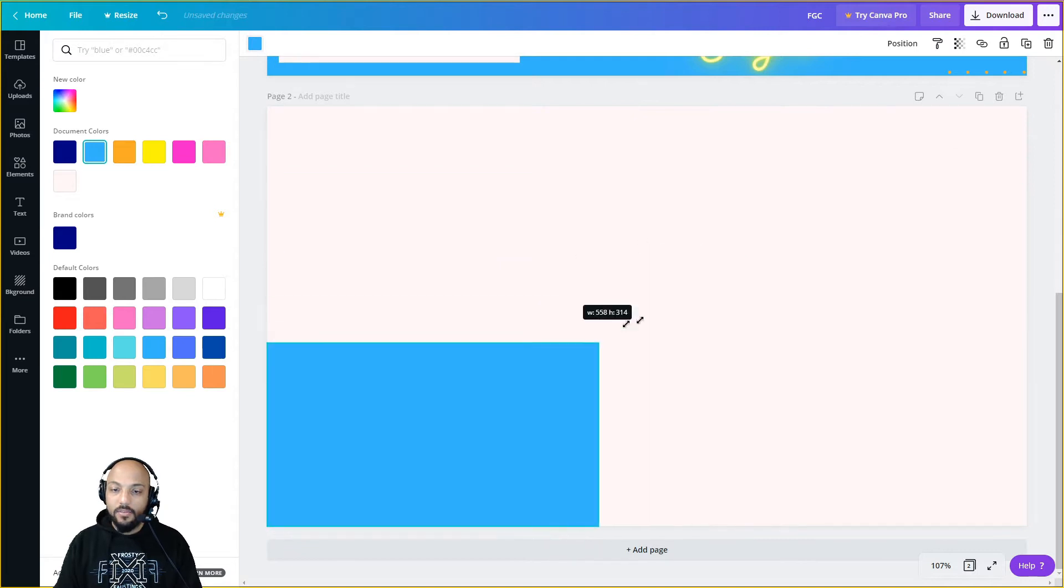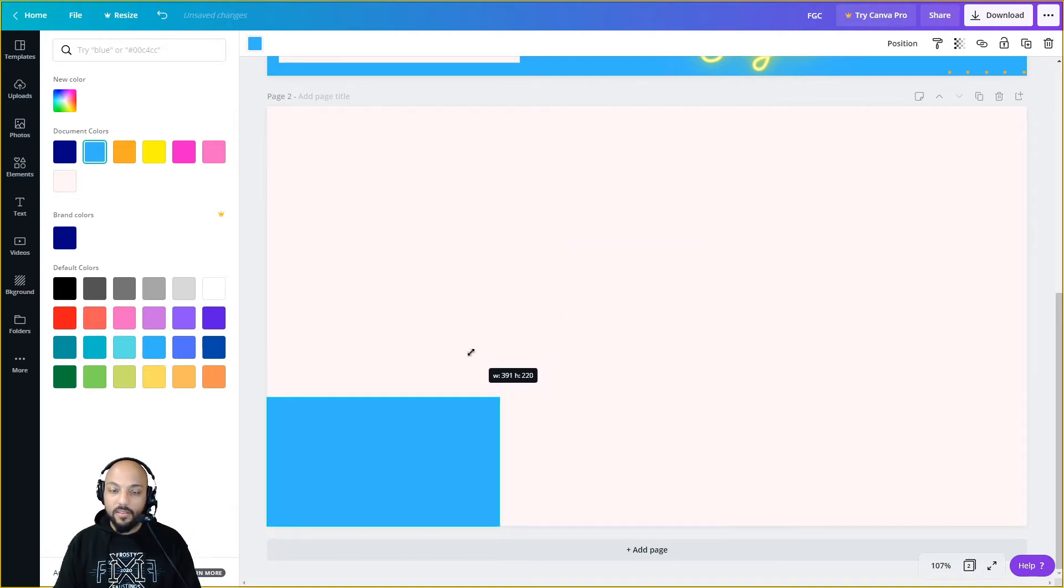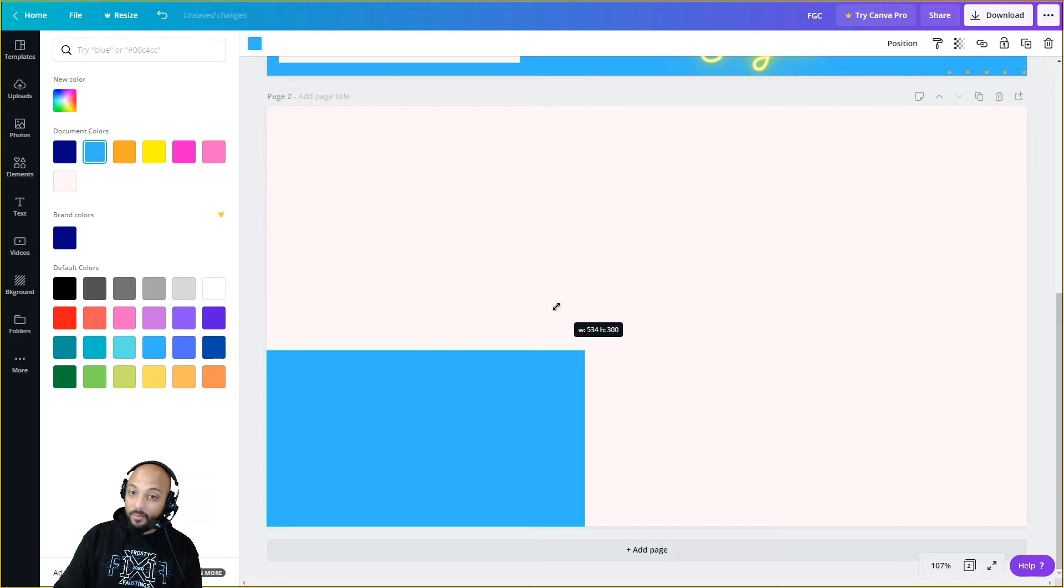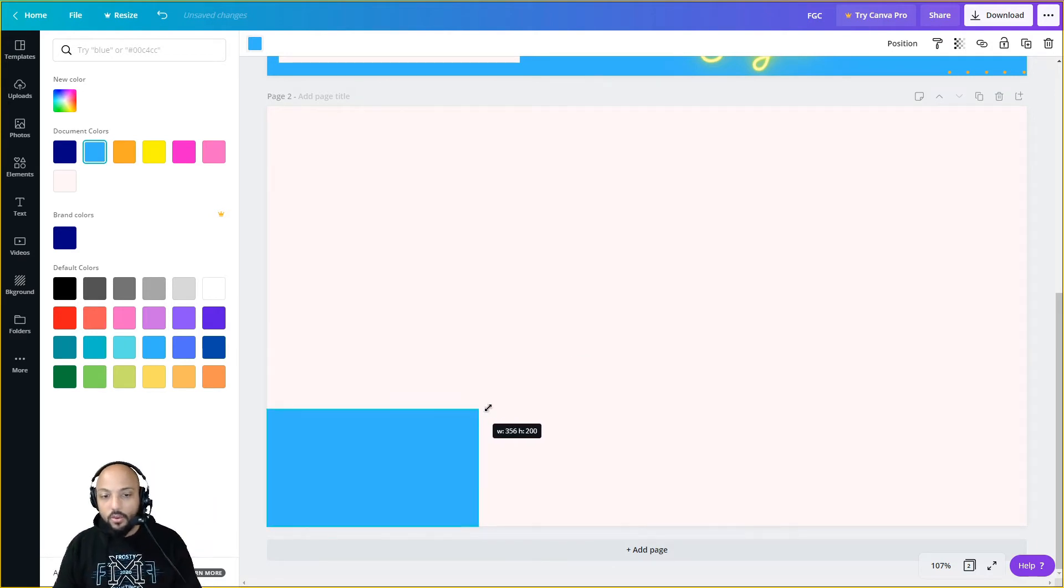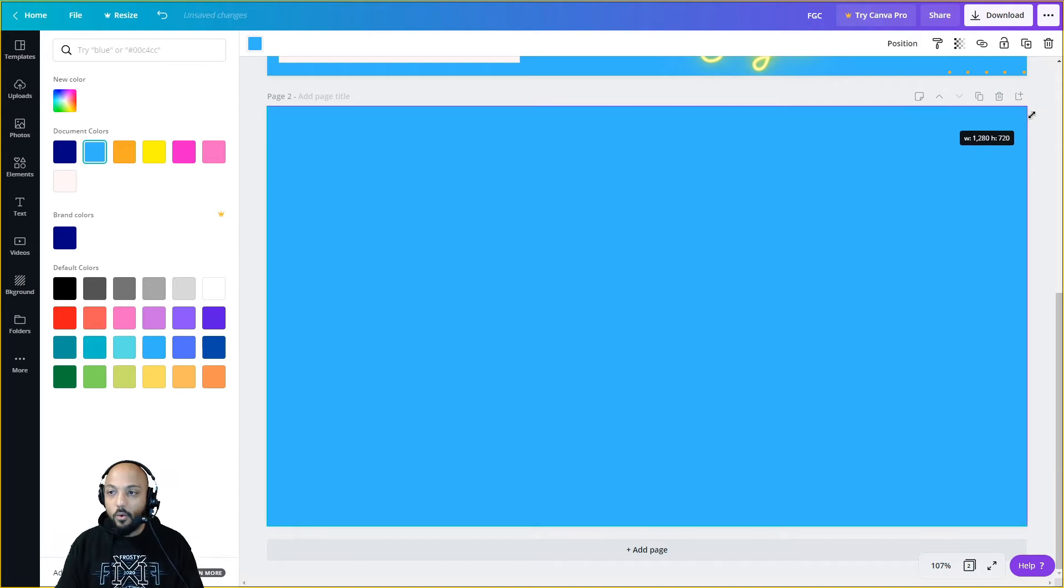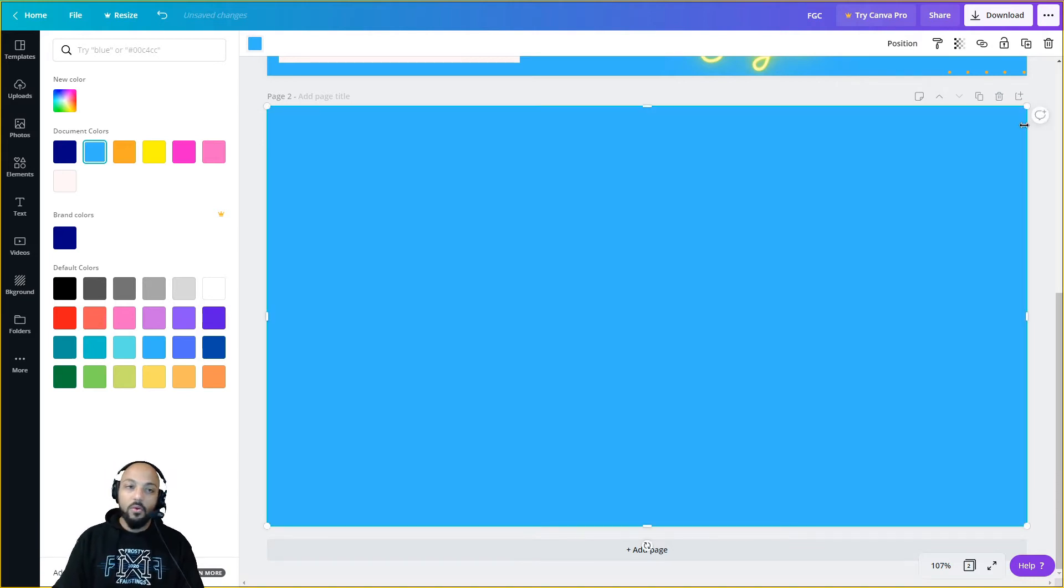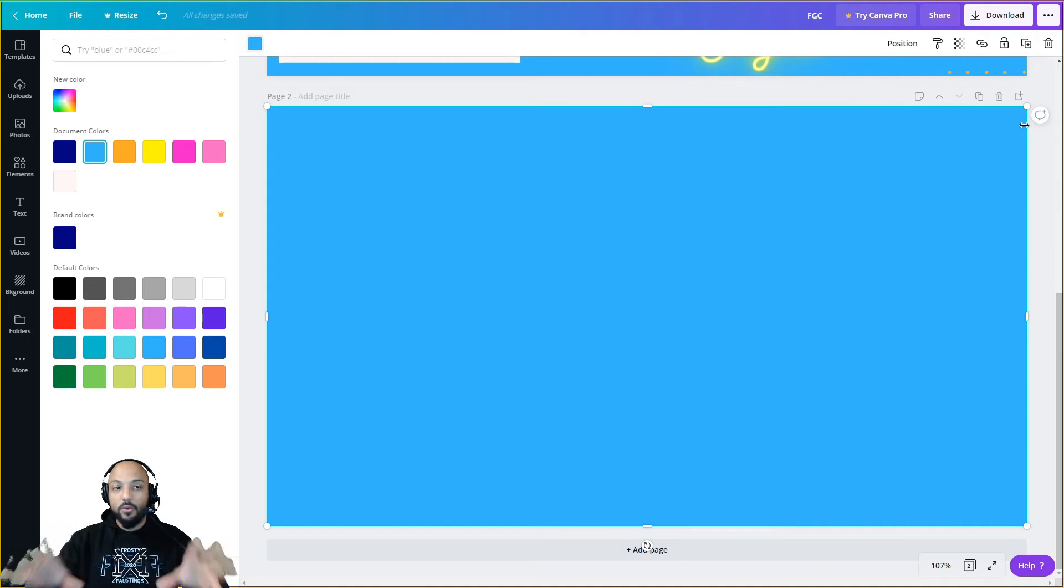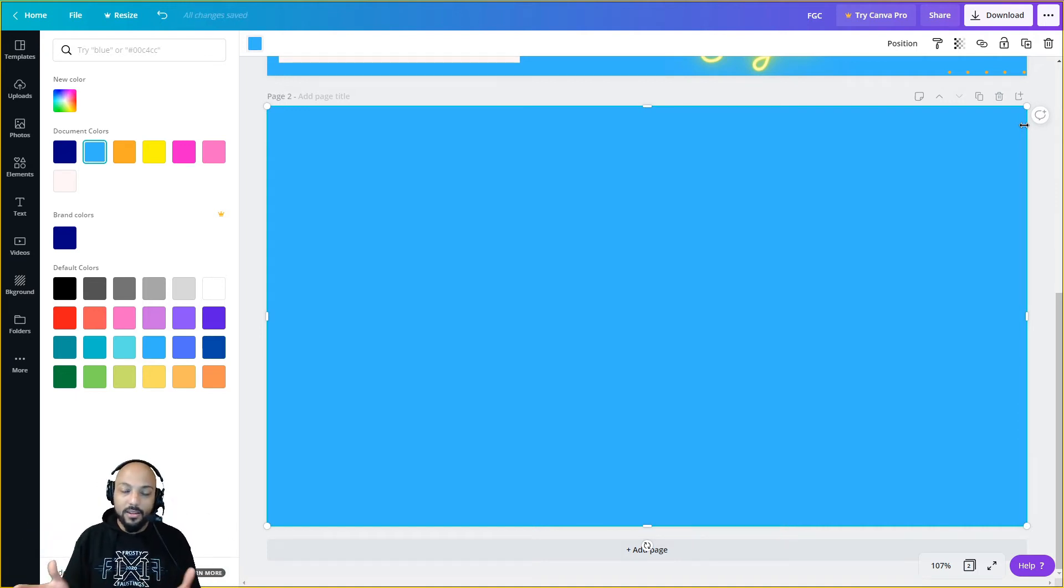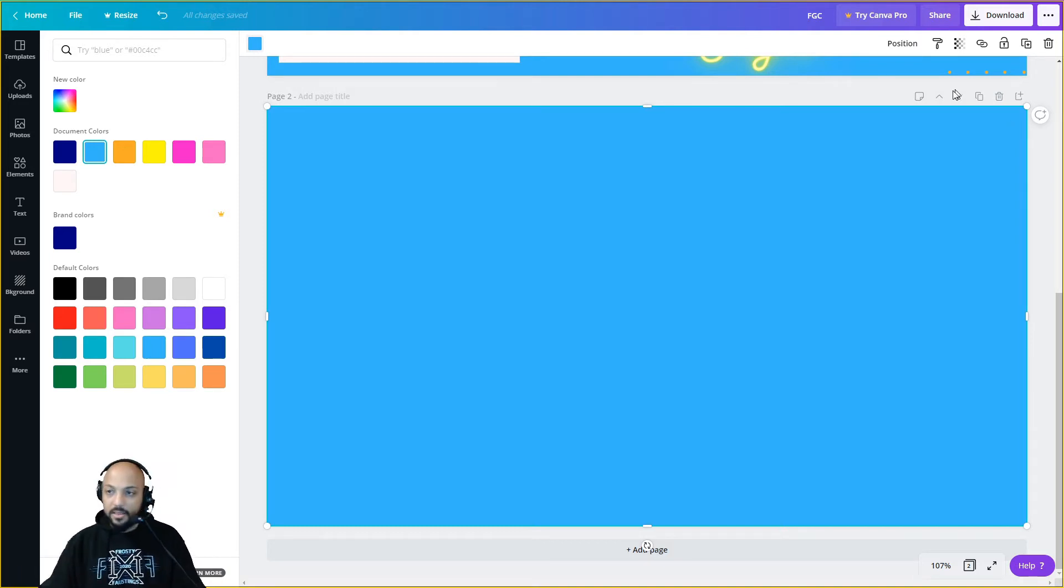One quick thing: if you use the side ones that changes just that side. If you use the diagonal ones over here it keeps the ratio locked in. So if you have something that's 16 by 9, like a video game window or your camera feed, you want to keep it 16 by 9. Here's a quick tip: if you don't have a screenshot to reference, make the actual file something that's 16 by 9, like 1920 by 1080.